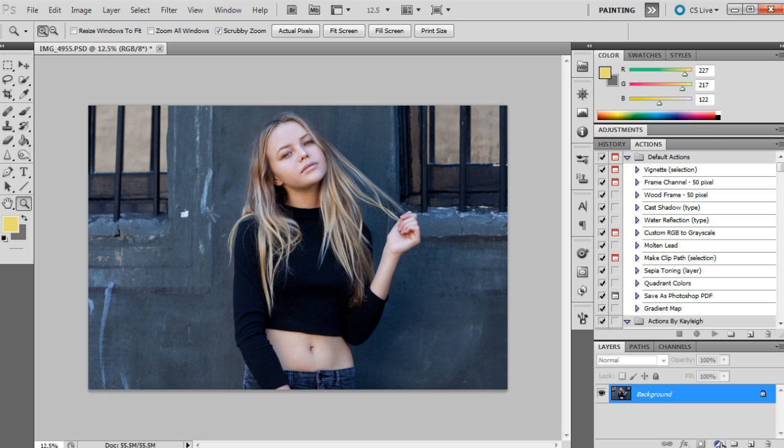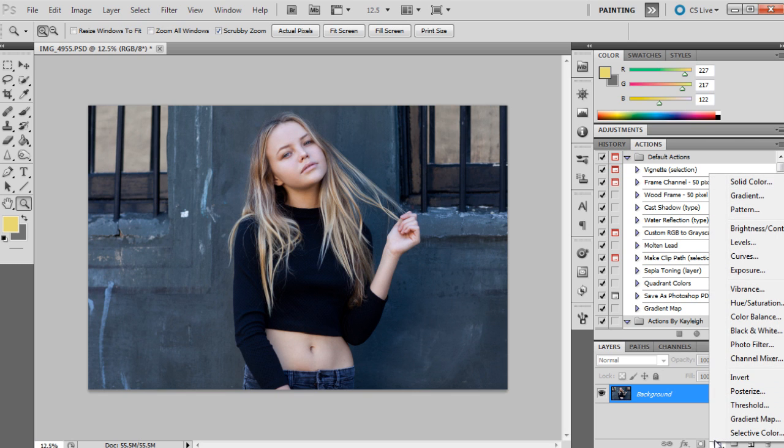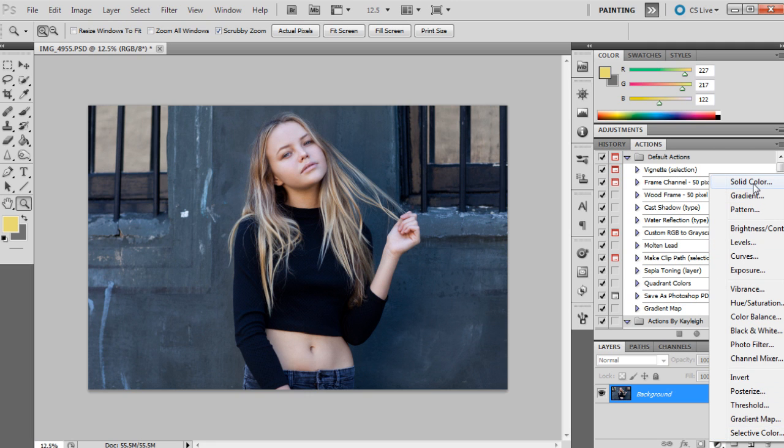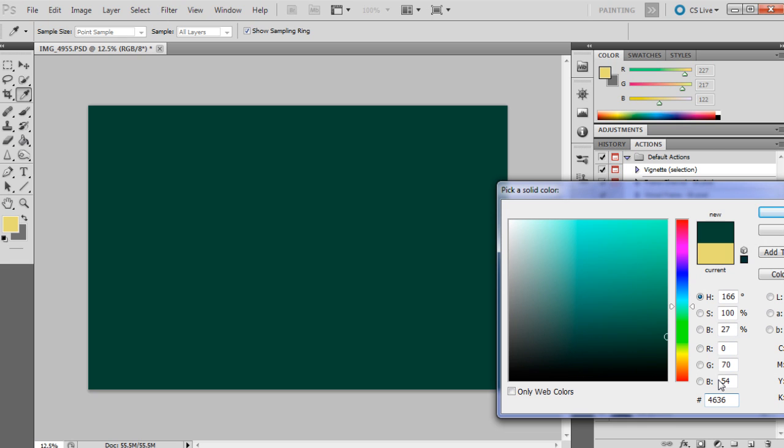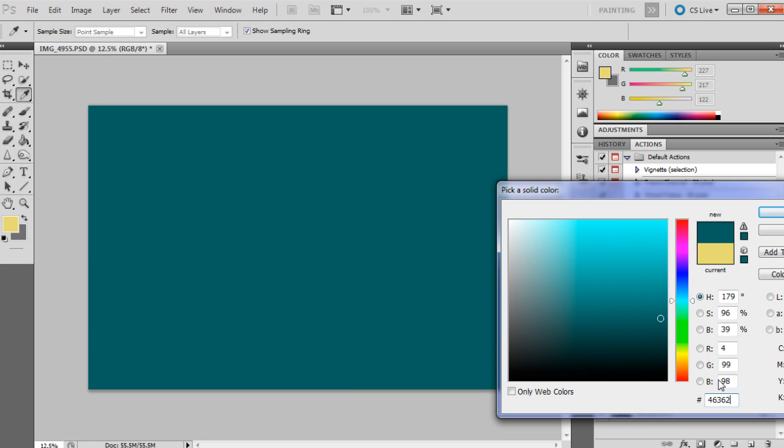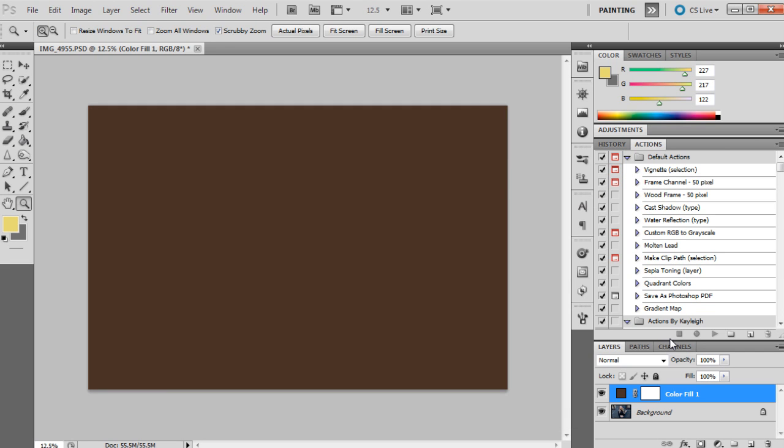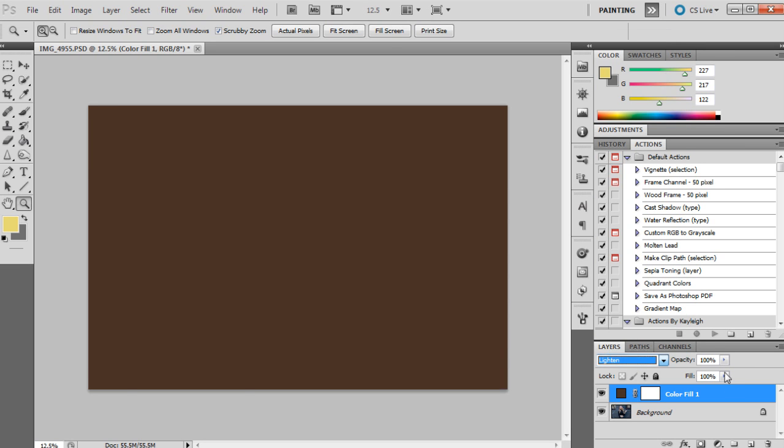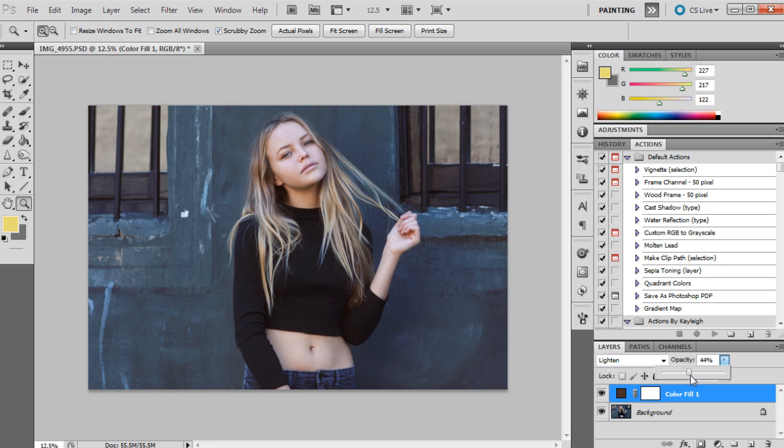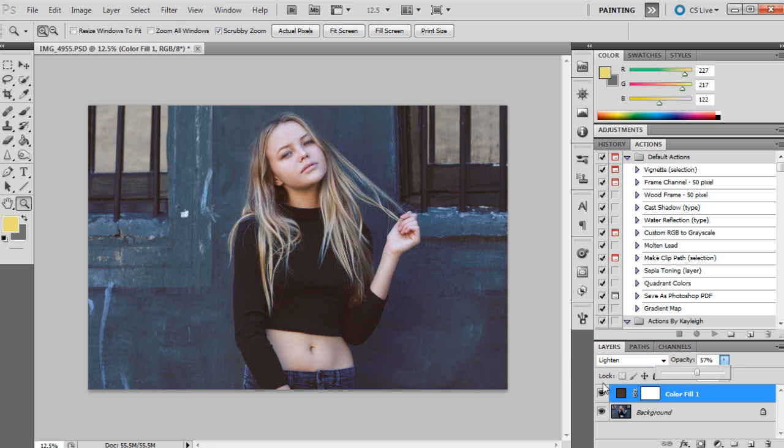The first adjustment we're going to apply to this image is going to be a color fill. We're just going to go down to the adjustments and go to solid color. The color that we're going to use as a base is 46362B, and it's kind of like a light brown color. We're going to set that to lighten at 57 percent. That just creates the base for what we're going to do.